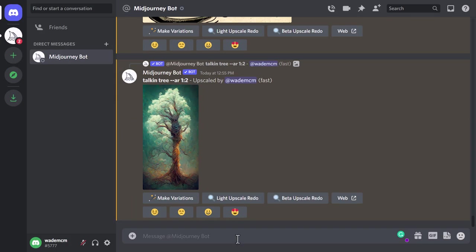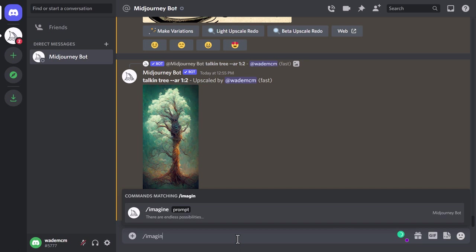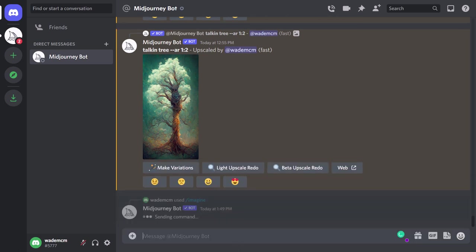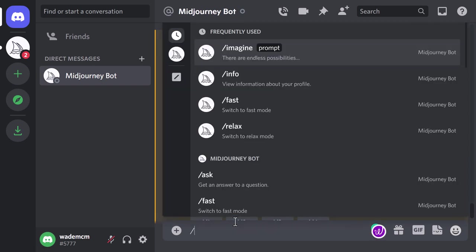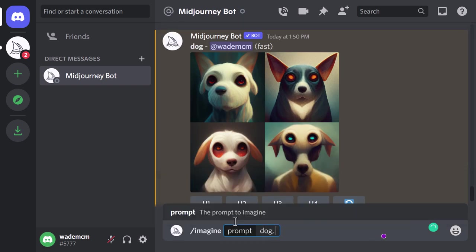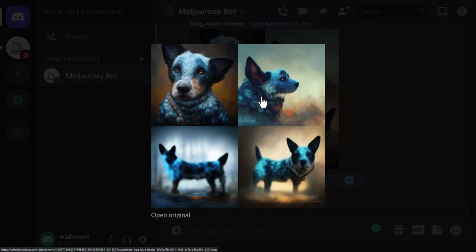Remember to be more descriptive and use as many words as possible. If I simply type in 'imagine dog,' I'm probably going to get something pretty ordinary. But what happens if you want a particular breed? You would then move on and get more descriptive — use more words such as 'imagine dog blue heeler' — and you can see we actually get something that resembles a blue heeler because we've used more description.